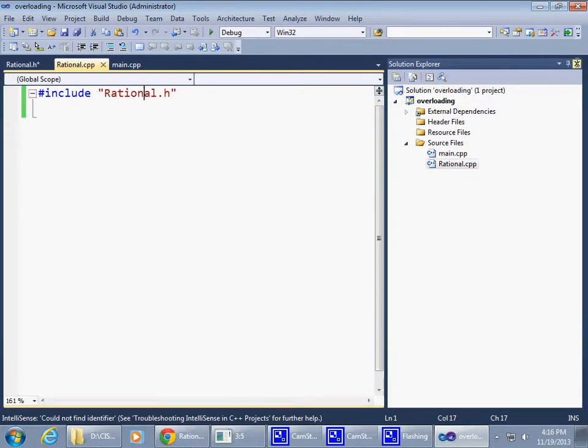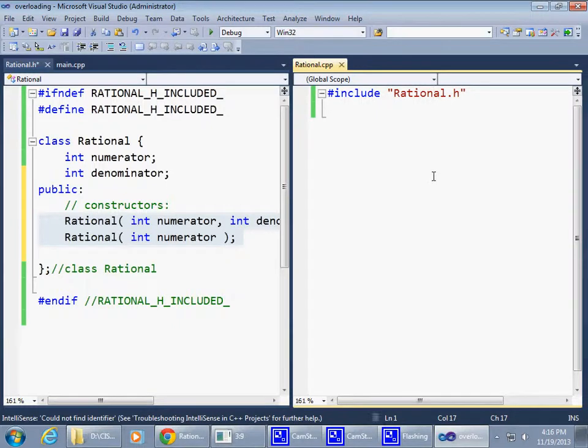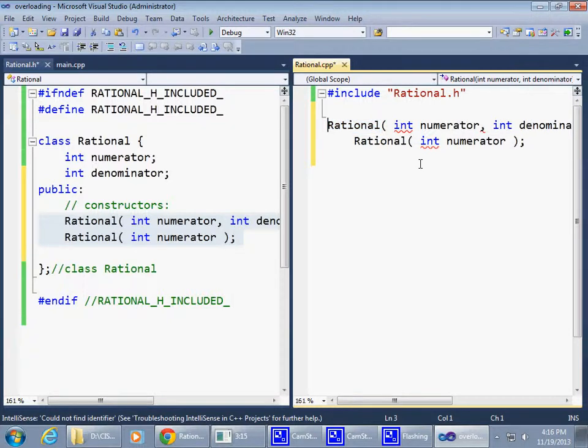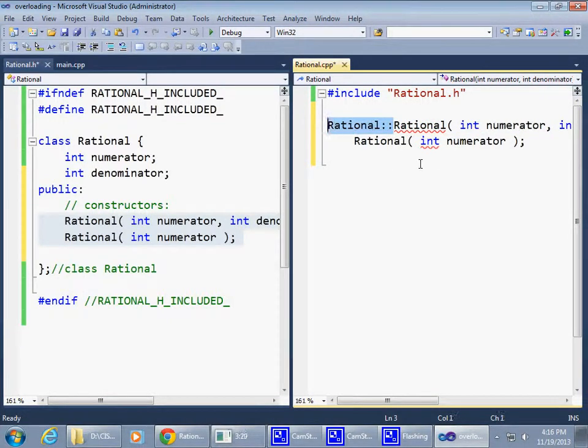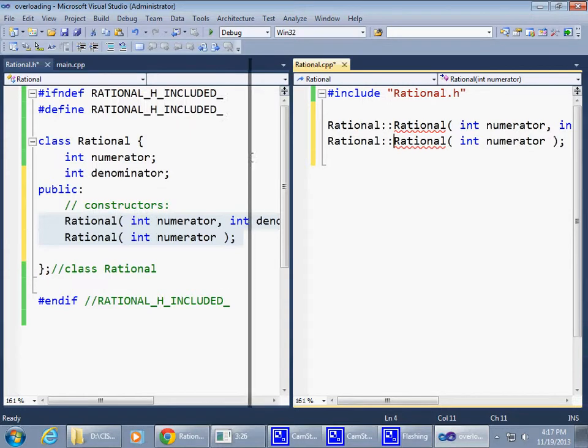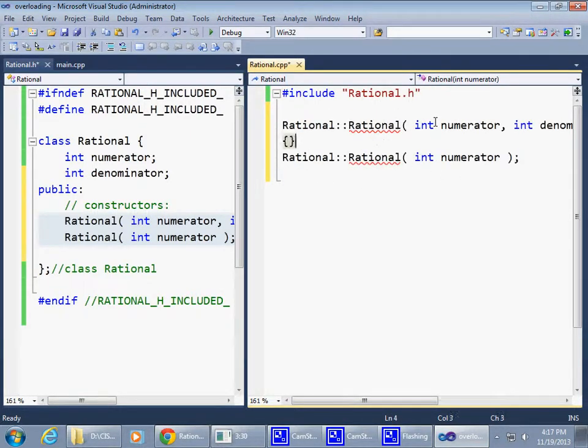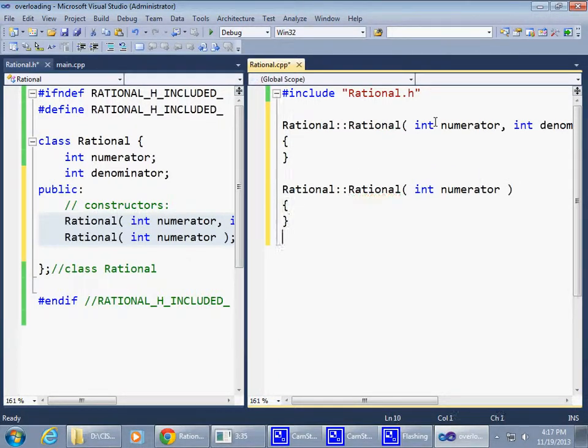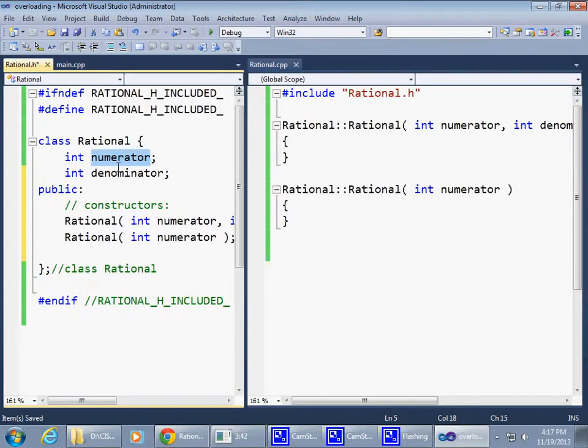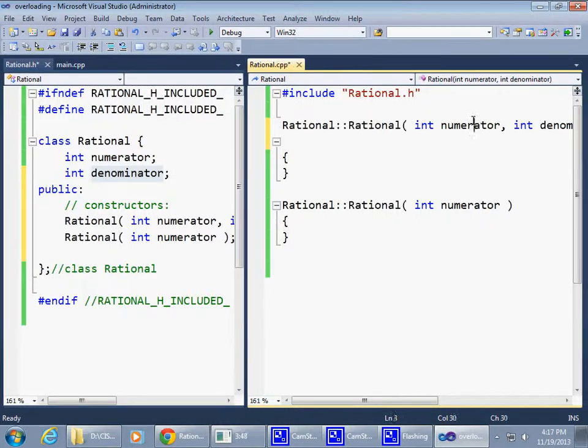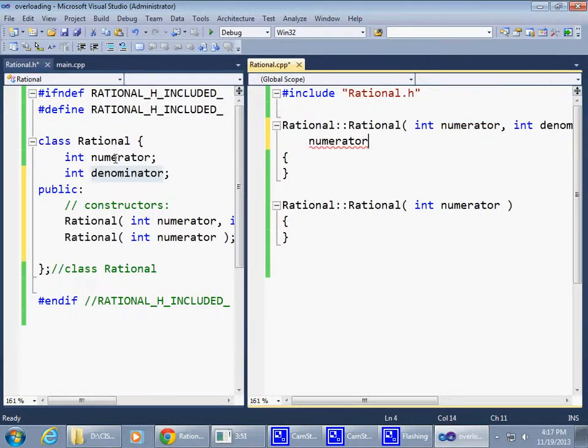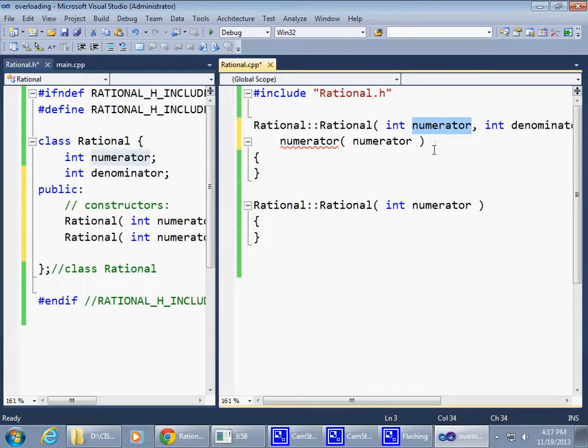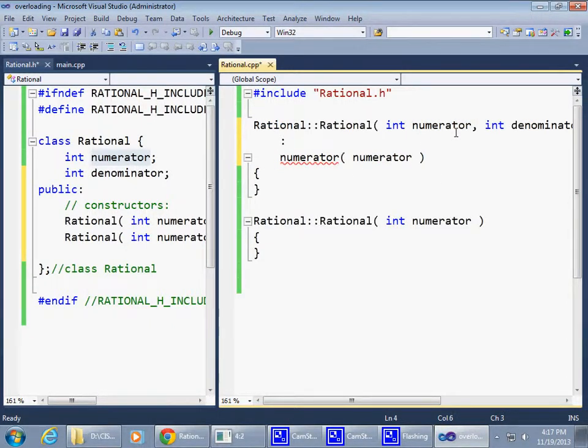To implement them, copy this and go to the rational class implementation file, paste this in. These guys are in scope of the class so we need to prefix them appropriately. Also give each constructor a body, which is required in the implementation. We can initialize those two data members using initializer list. The member of our class right here can be initialized by whatever was passed to the constructor.